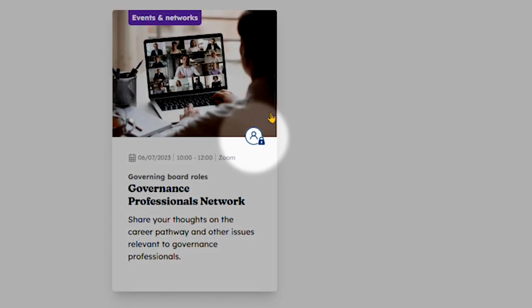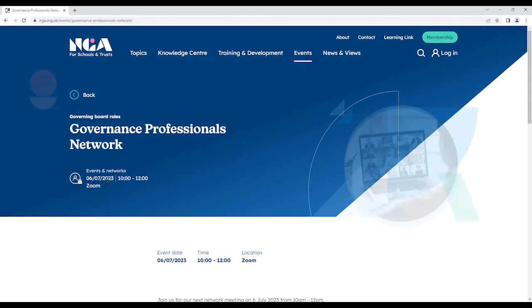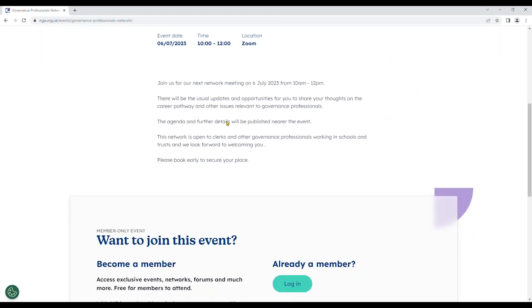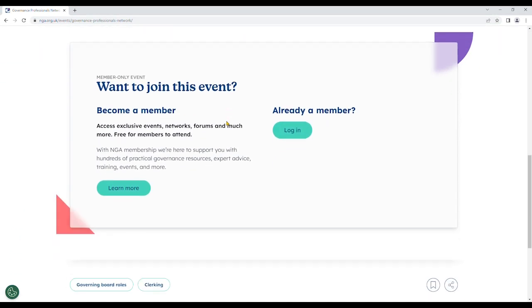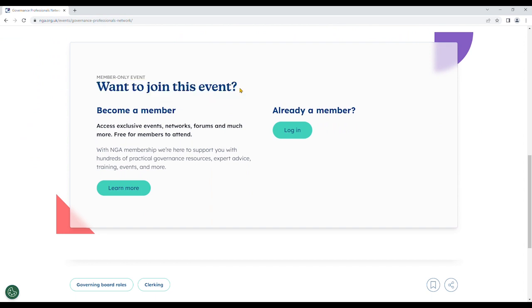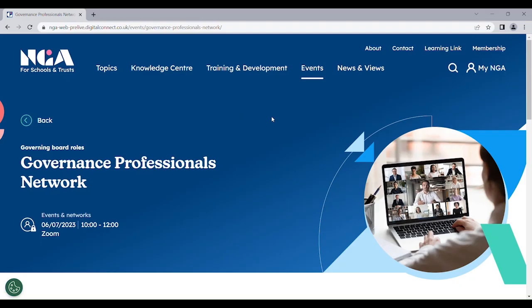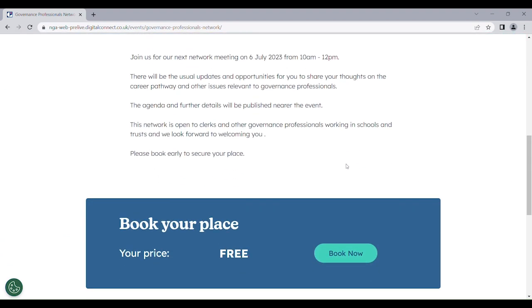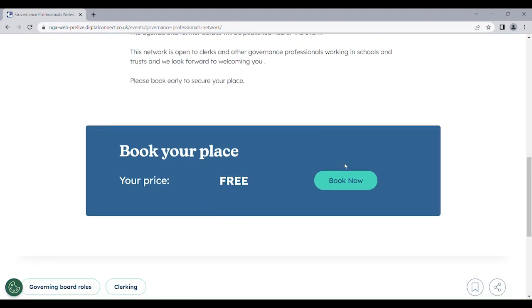Notice this symbol. Any pages that have that symbol means members only can view the entire page, such as a standard membership or gold membership. Now that I've logged in with a membership account, I can book this event and continue going through the booking process.